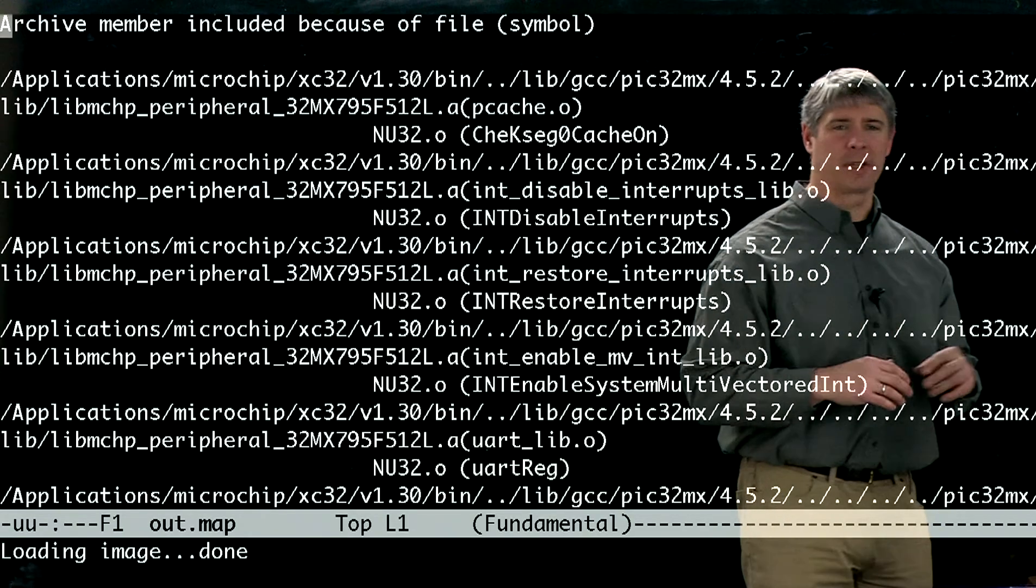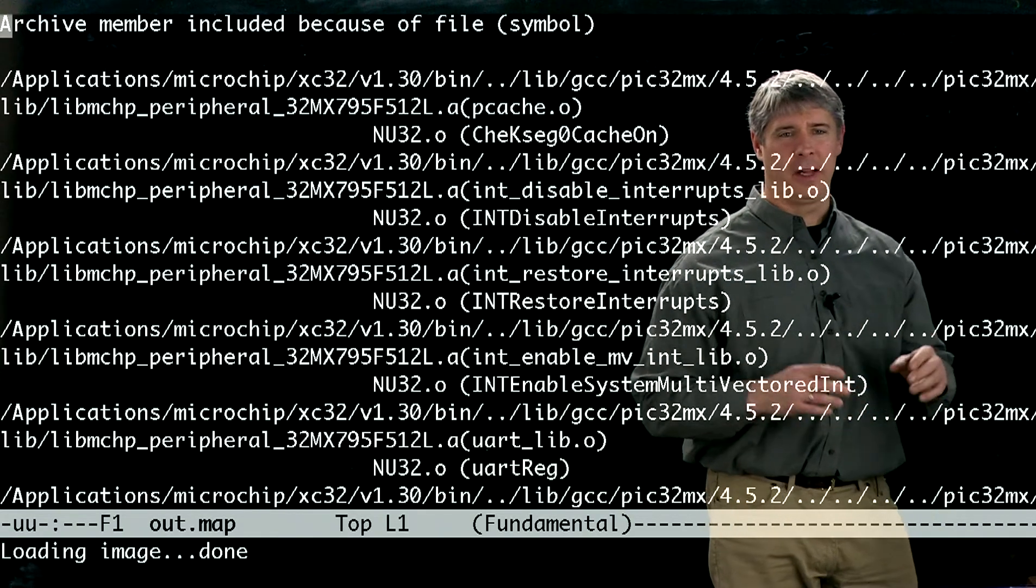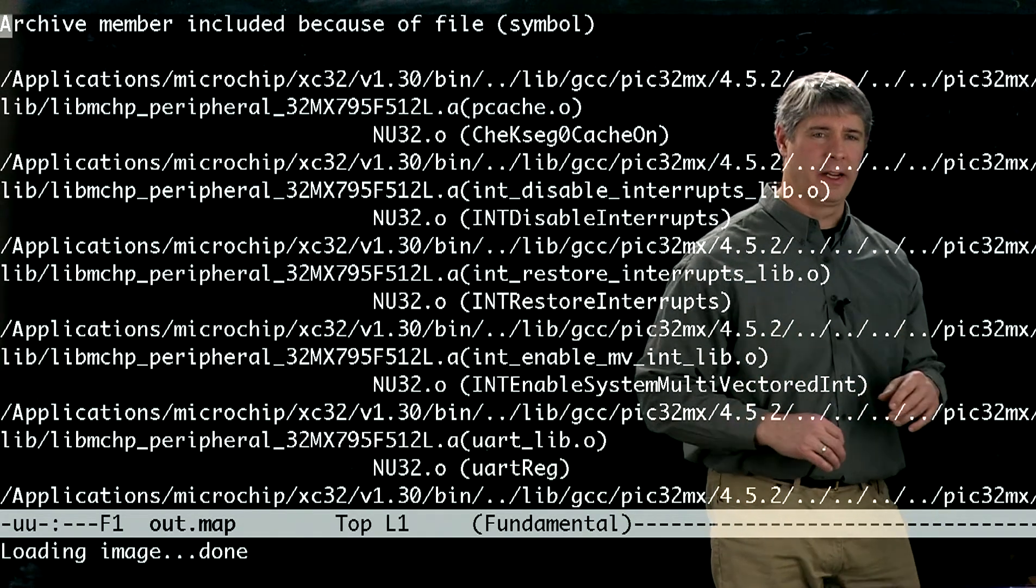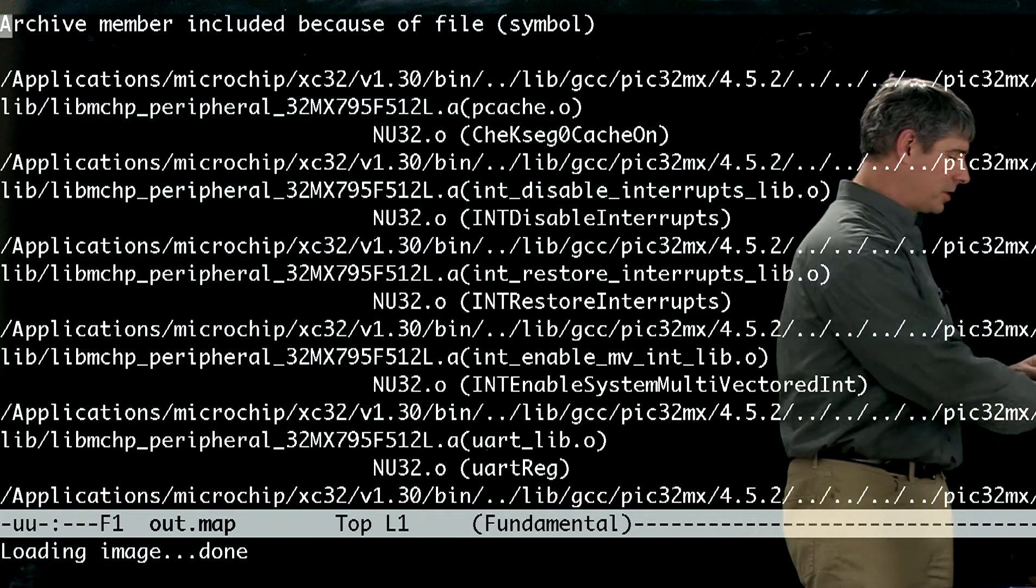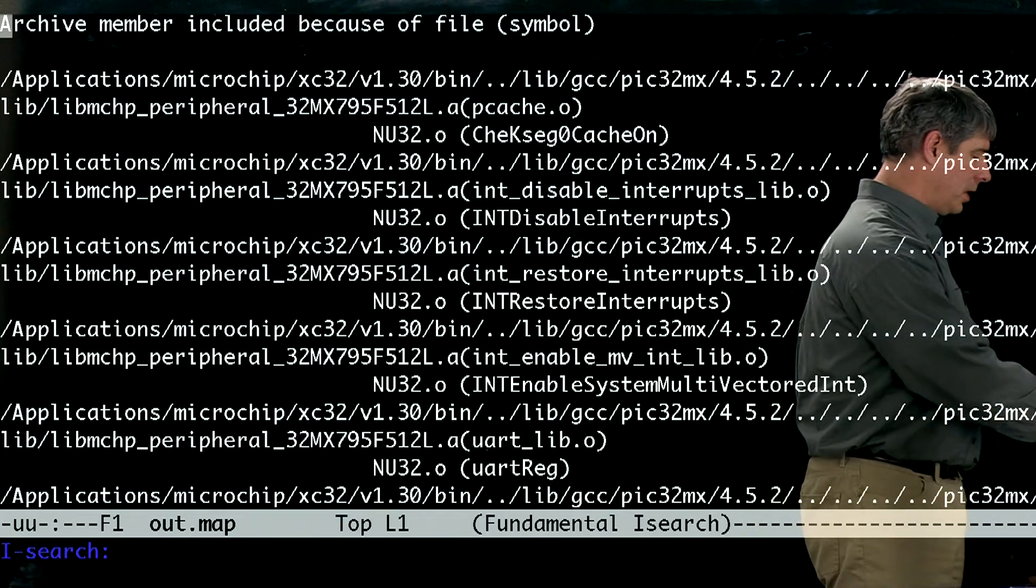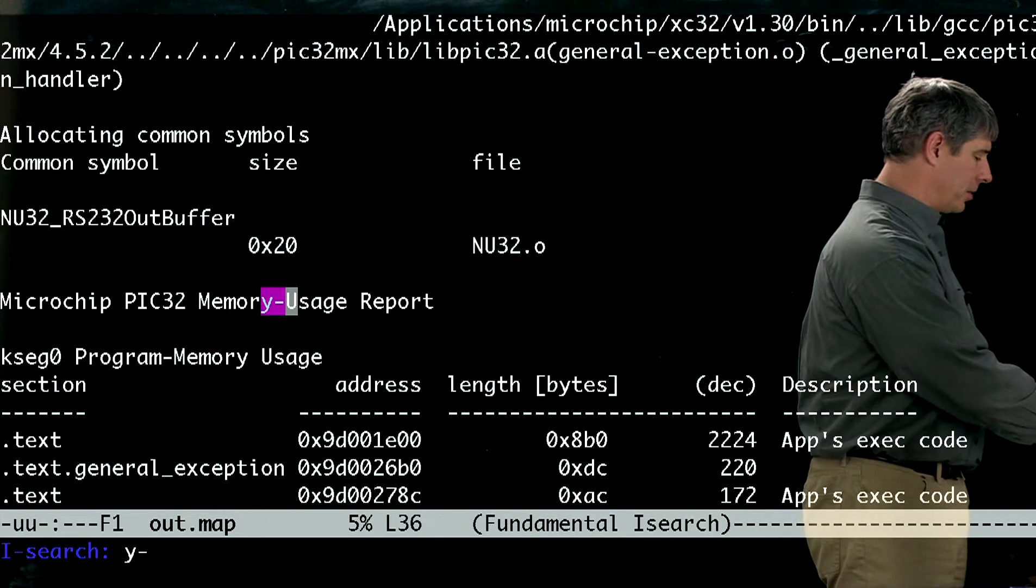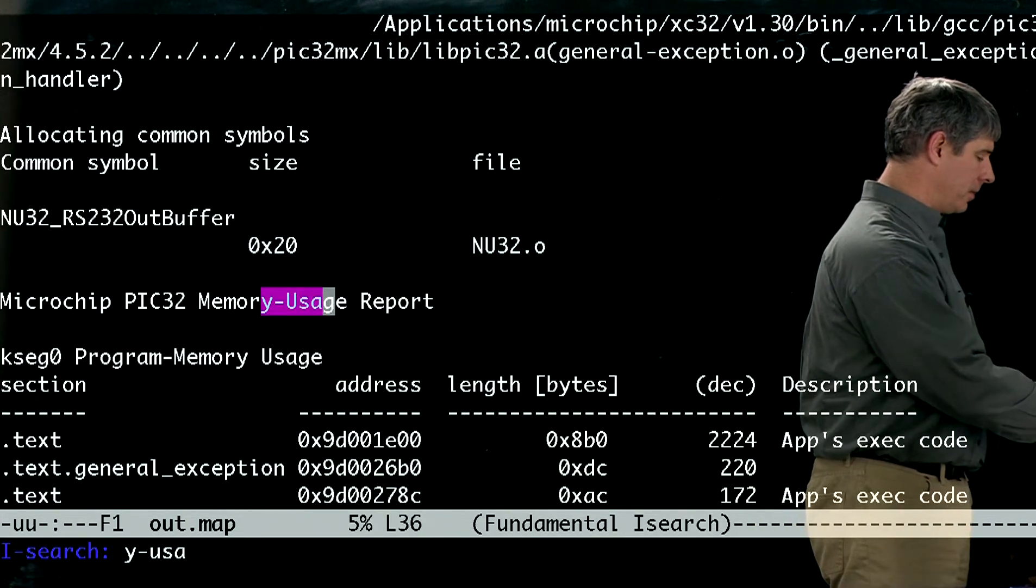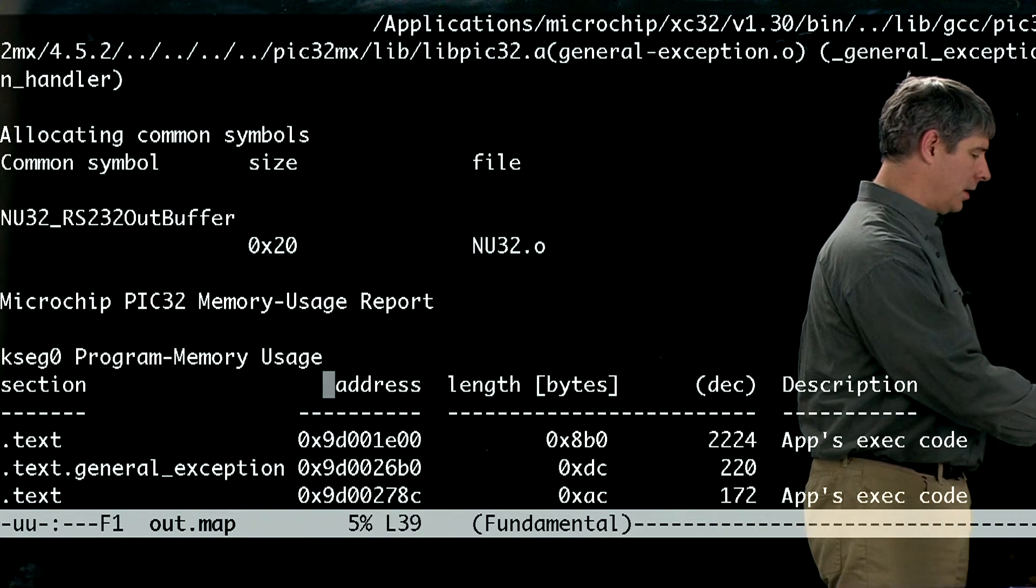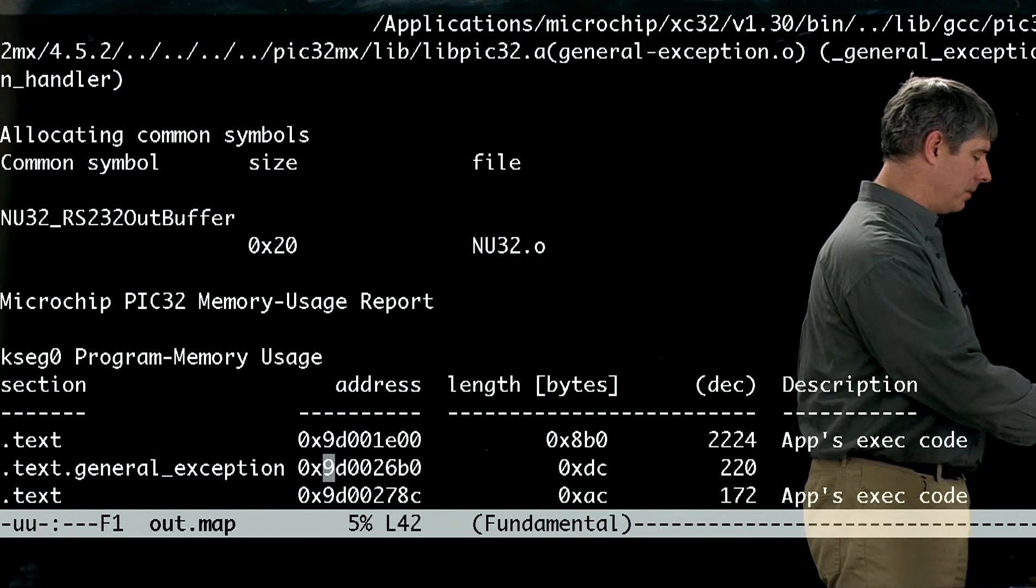Okay, so it's kind of a complicated file, but I'll help you navigate it. I'm going to search for the phrase memory usage, and here I find it.